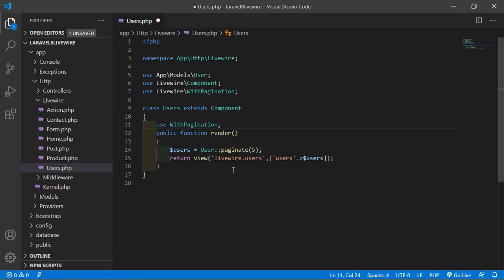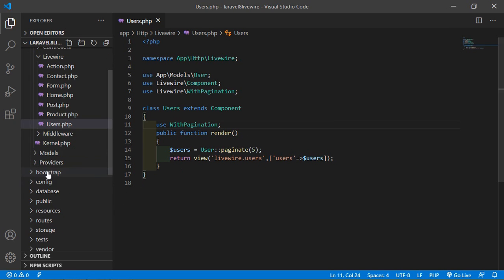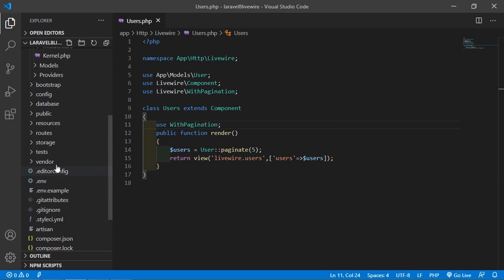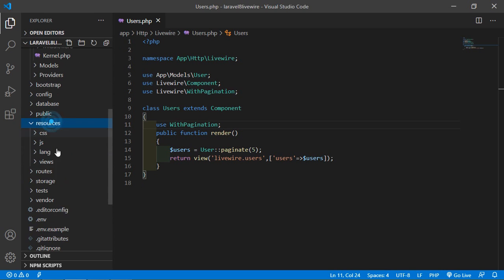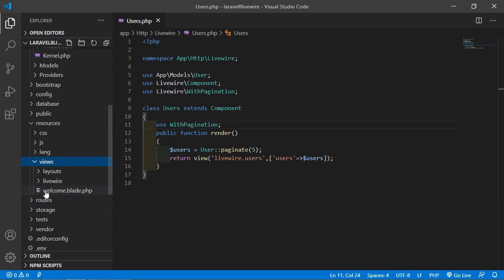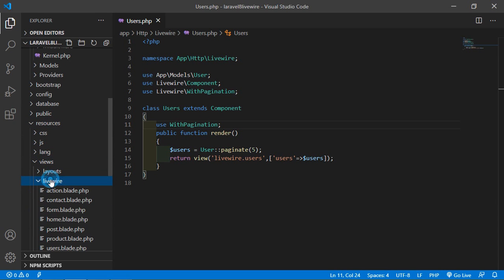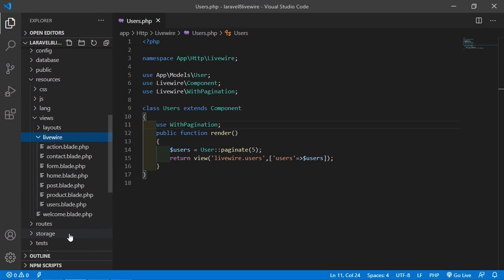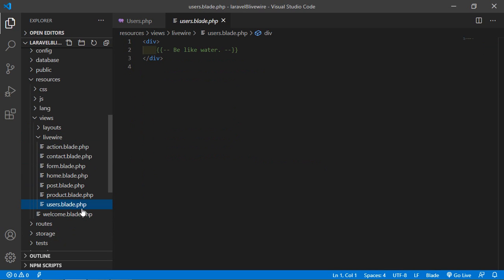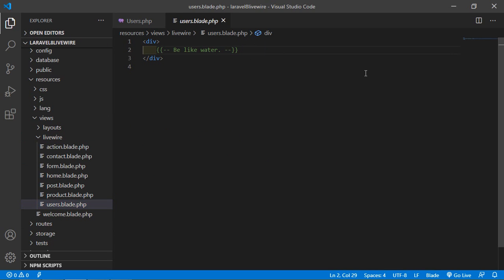Now save this file. Then open the Users component view file — go inside the resources directory, then views, then livewire, and open the users.blade.php file.